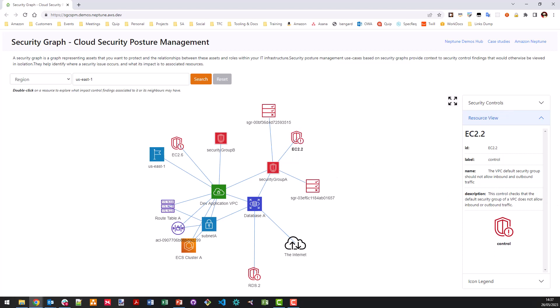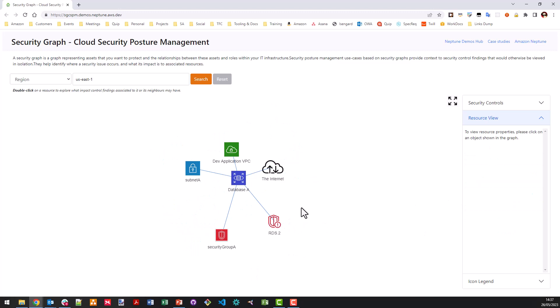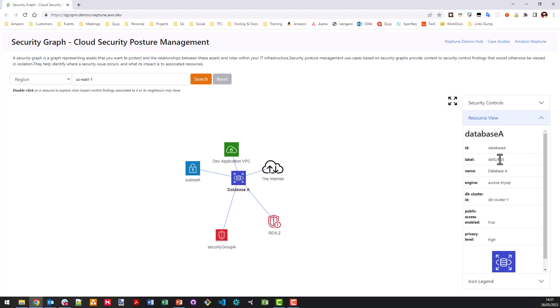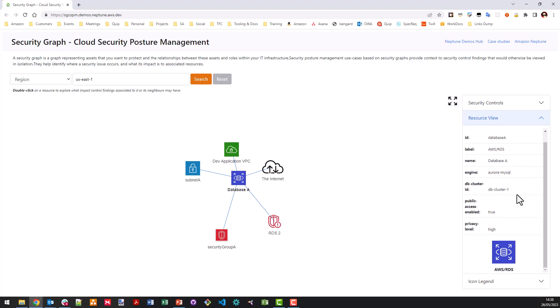So following that, I can click on things like if I double click on RDS 2, I can start to actually dive deeper into that security finding itself to determine exactly what it means. So in this time, Amazon RDS DB instances should prohibit public access as determined by the publicly accessible configuration. So this is applied to our database A resource, which we can learn a bit more about that by clicking on the node and looking at the resource view. And we can see this is AWS RDS. This is an Aurora MySQL. We can see specific information like the cluster ID and we can then notice the public access enabled configuration parameter is actually set to true, which is why this control finding has been connected to database A and subsequently why we can see database A connecting out to the Internet.